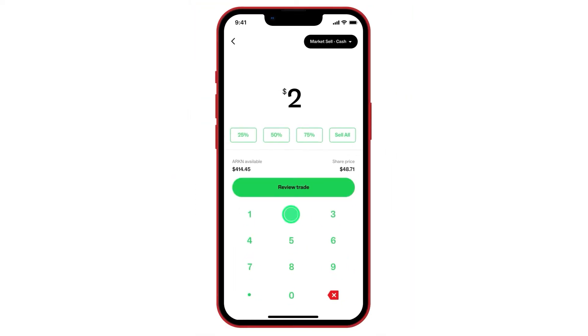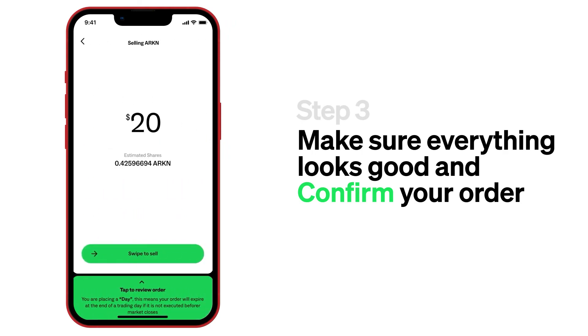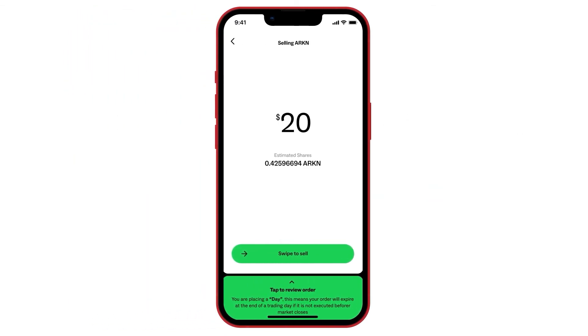After selecting whatever sell method, third click: review the sell order and confirm. Like I said, less than 5 clicks.